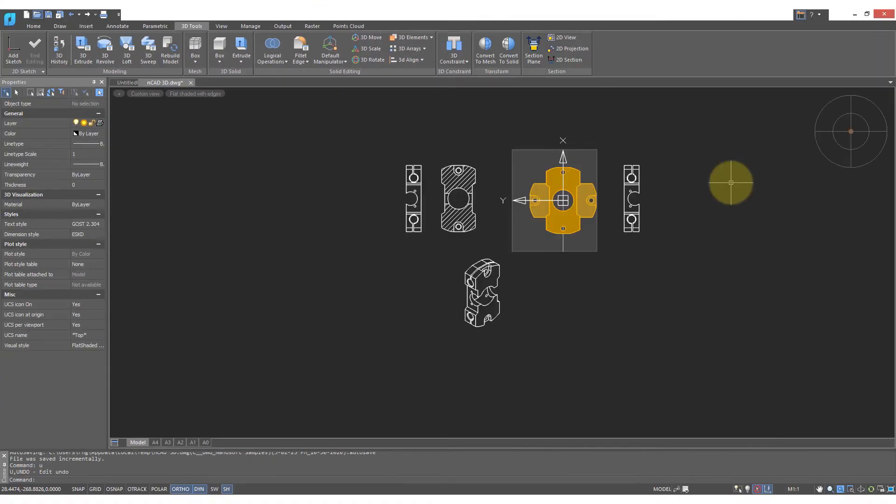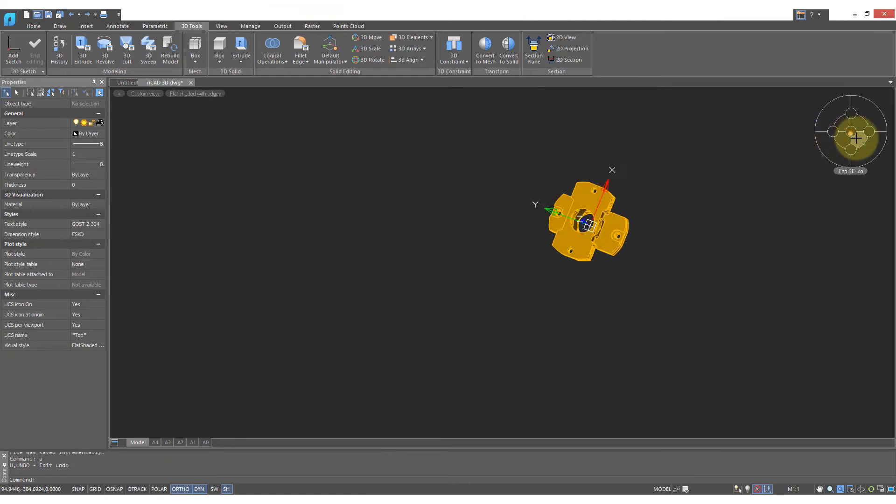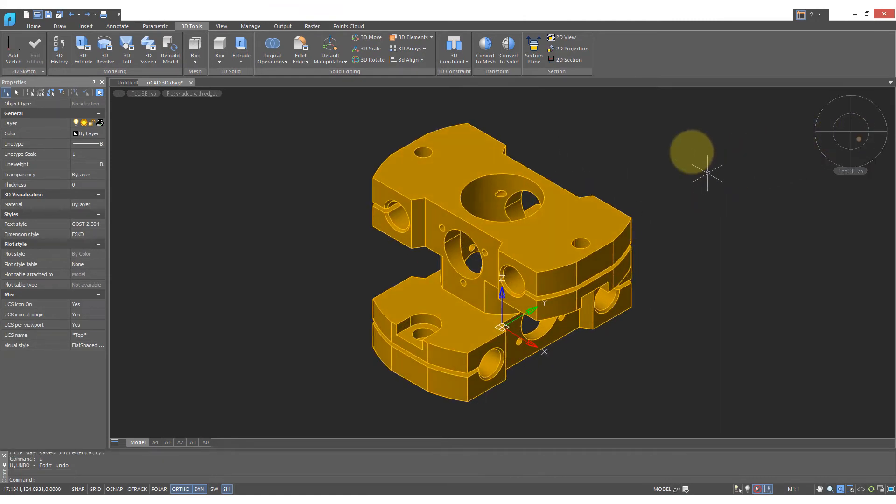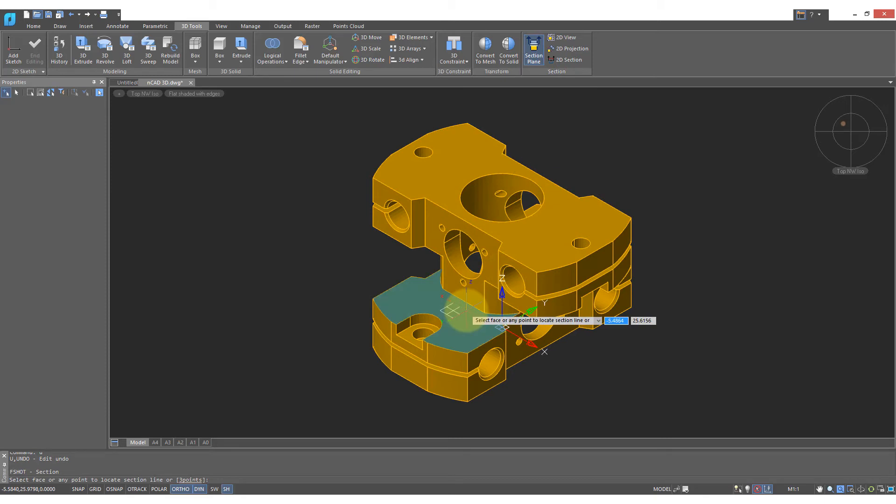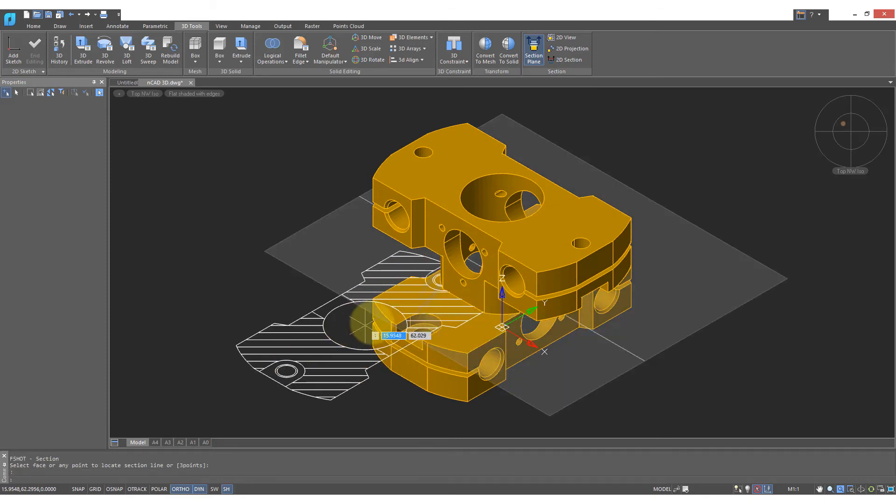I'm going to undo this command to show you the real power of the Section Plane command. So once again, I'll start it. Choose this plane here, but then press Enter to end the command.